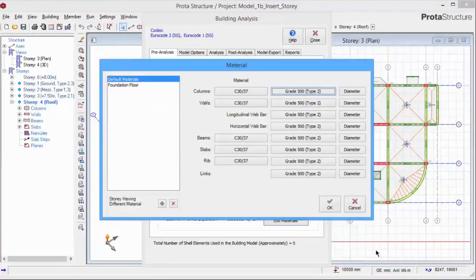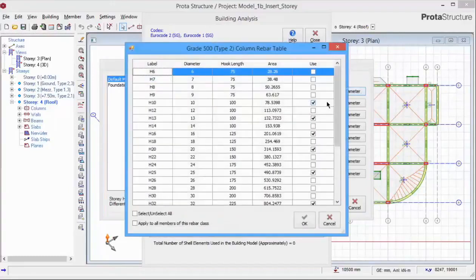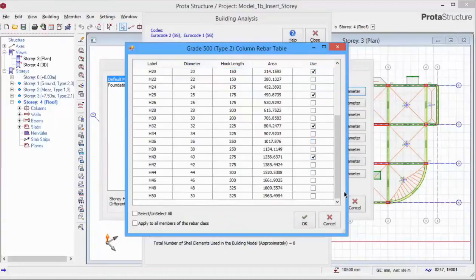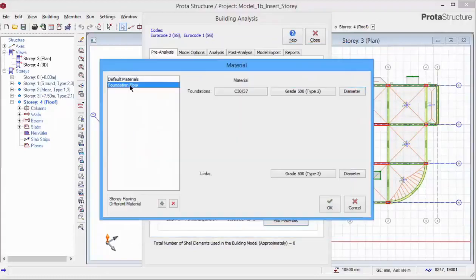The diameter menu allows you to pick and choose the bar sizes that you want to use for the design of the members. We do not want to use 40 diameter for our project. Uncheck H40. Pick OK to save and exit.